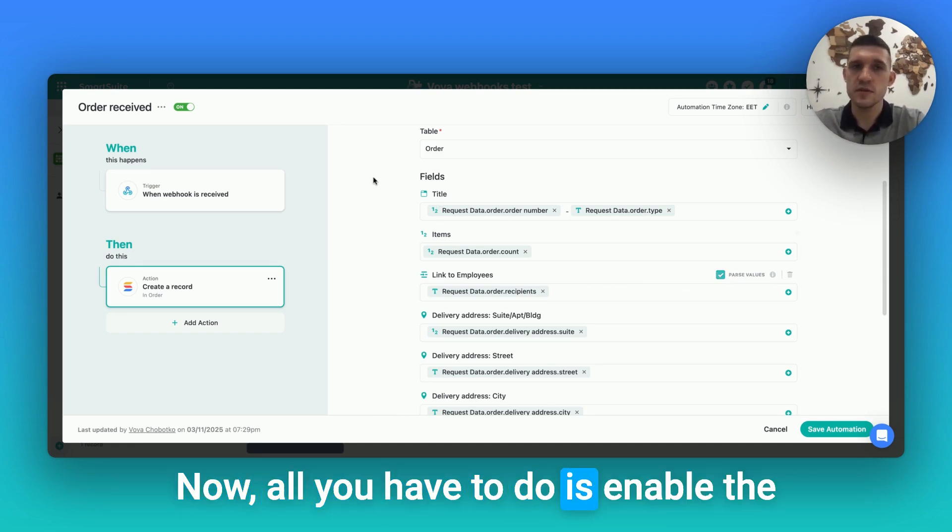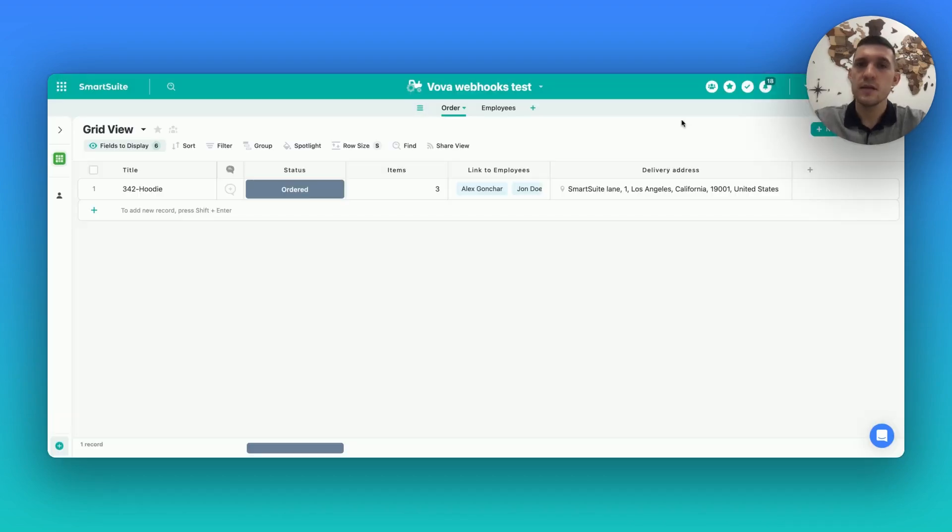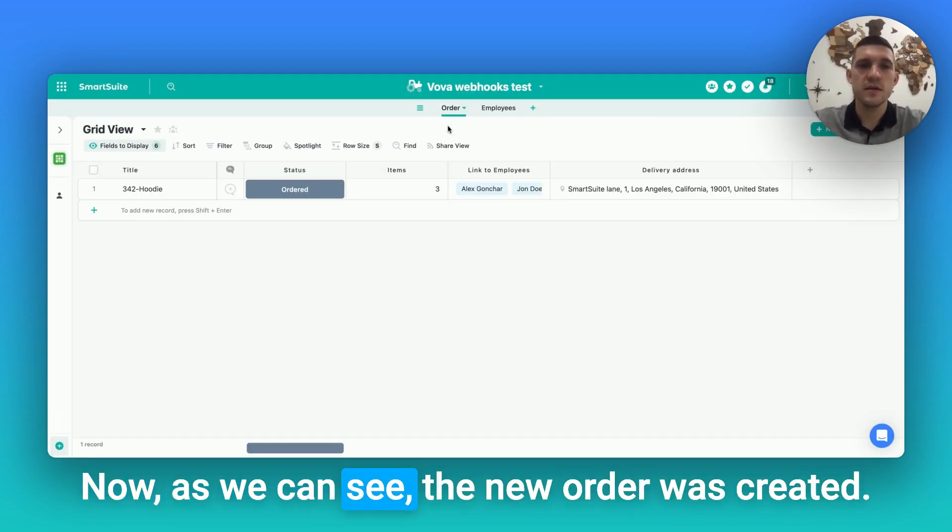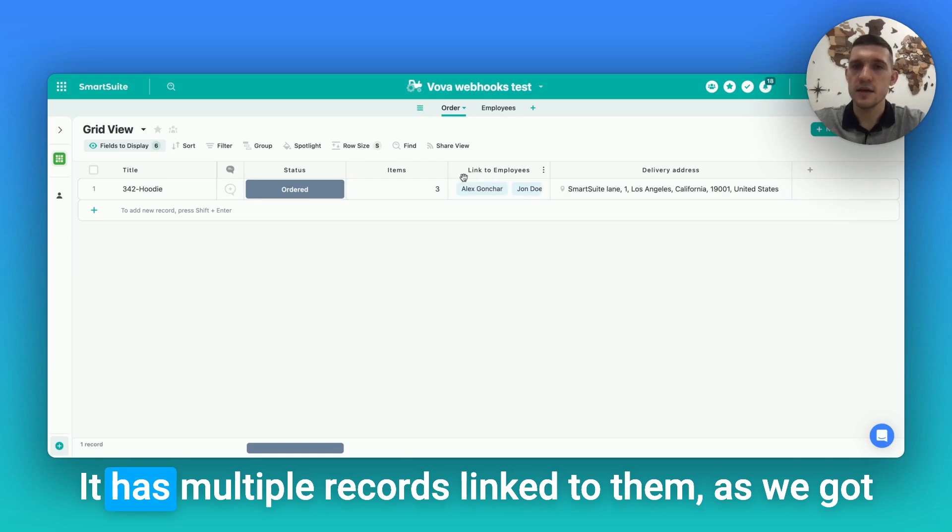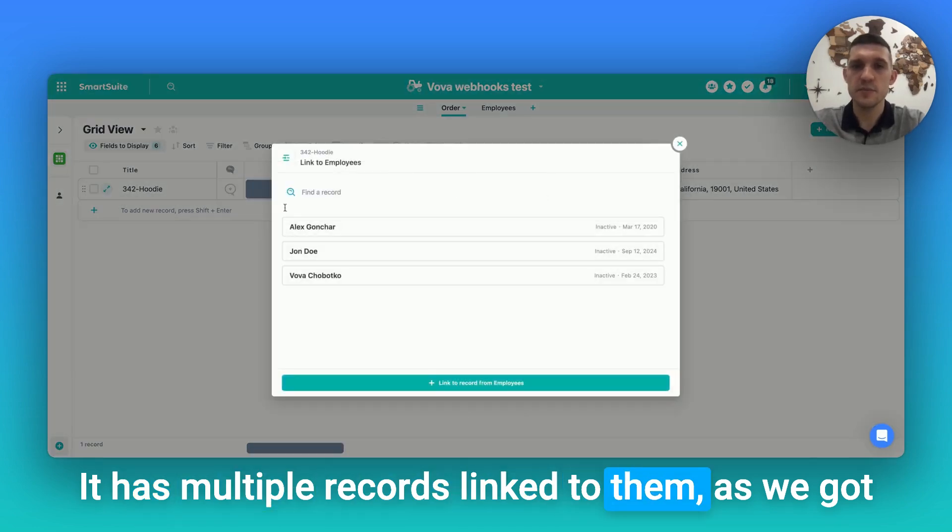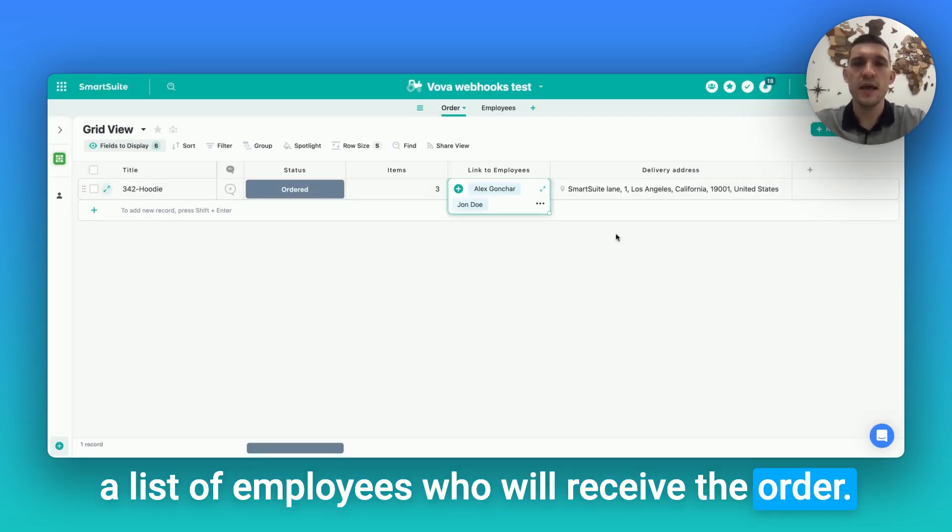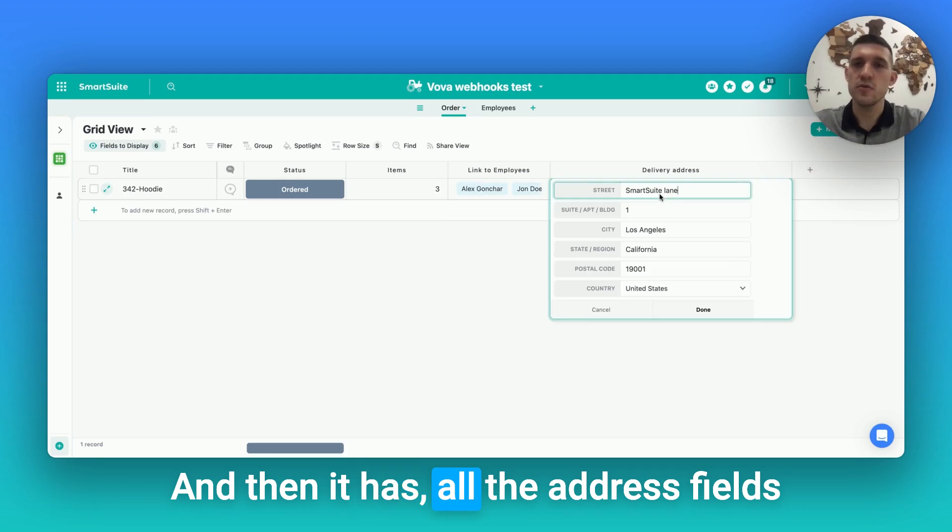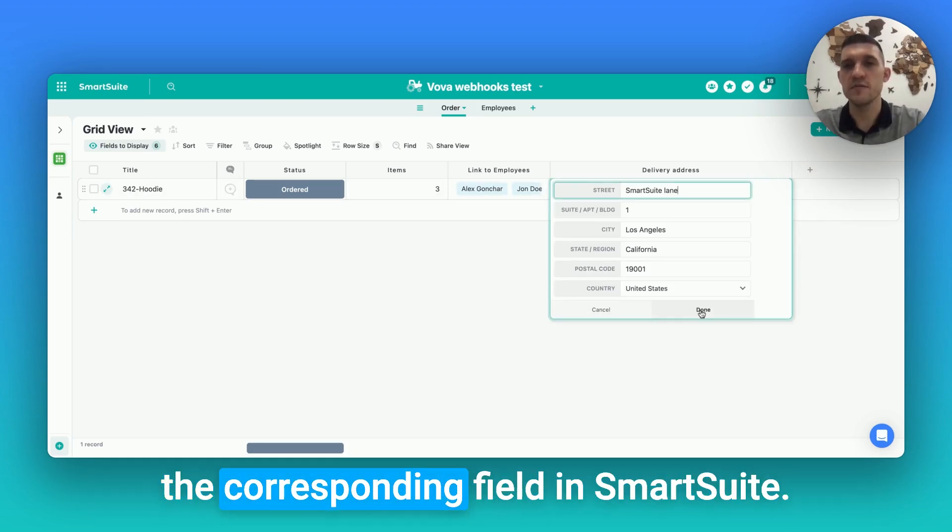Now all we have to do is enable the automation, save it, and let's see what we get. Well, as we can see, the new order was created. It has the information from the mapped fields. It has multiple records linked to them, as we got a list of employees who will receive the order. And then it has all the address fields from the webhook trigger mapped to the corresponding field in SmartSuite.